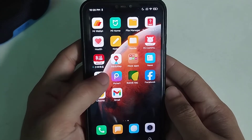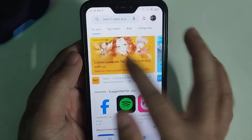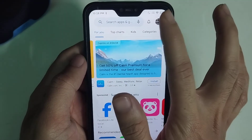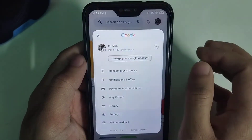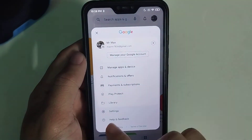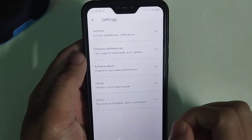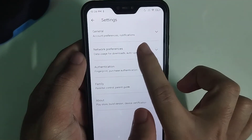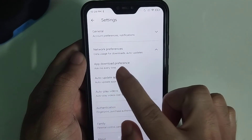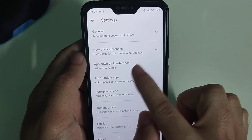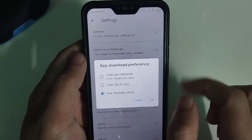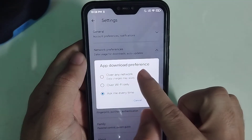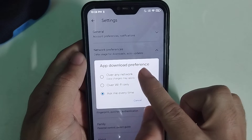Click on the top right corner on your profile icon, then select Settings. Now select Network Preference, then select App Download Preference, and select 'Over Any Network'. Then tap OK and go back.